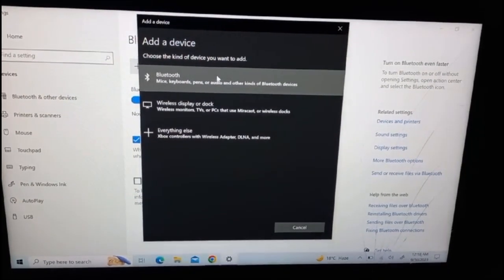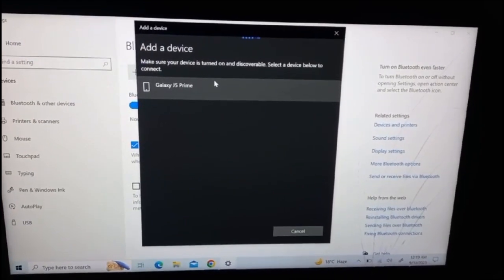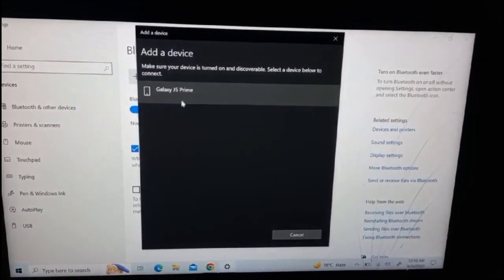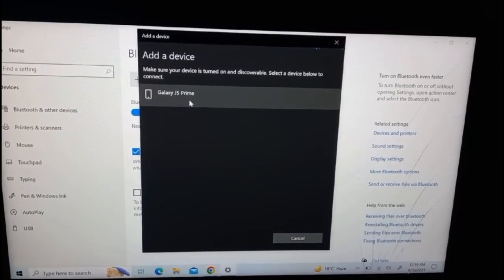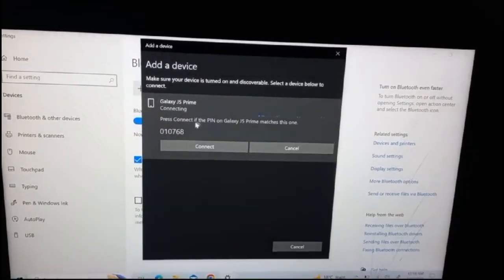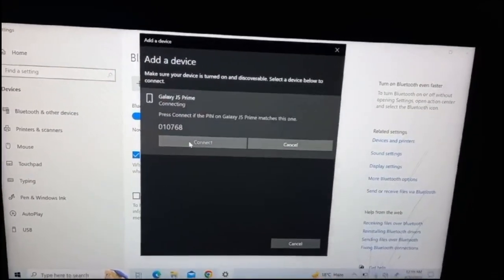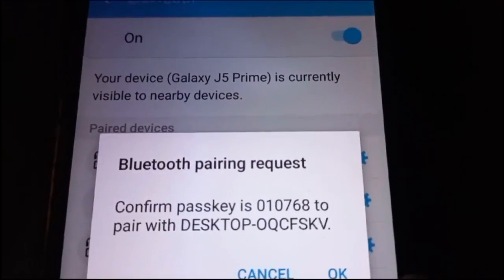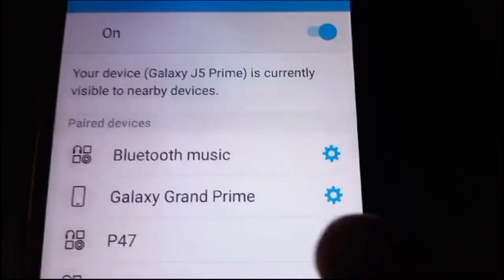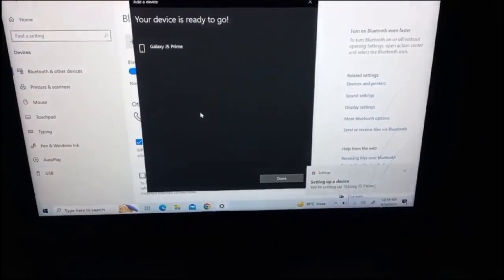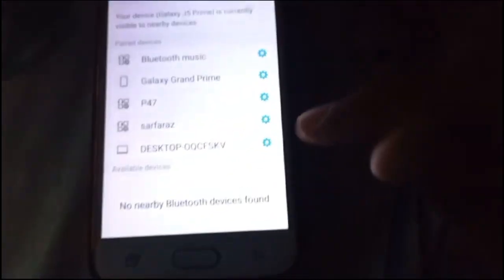The first option is Bluetooth — mice, keyboards, pens, audio, and other kinds of Bluetooth devices. Click on it. Now you can see my phone name, Galaxy J5 Prime, is appearing. I click on it and the text appears: 'Press Connect if the PIN on Galaxy J5 Prime matches this one.' I click Connect, the PIN is matching, so I tap OK. The done button shows up and my PC name now appears in the paired devices section.